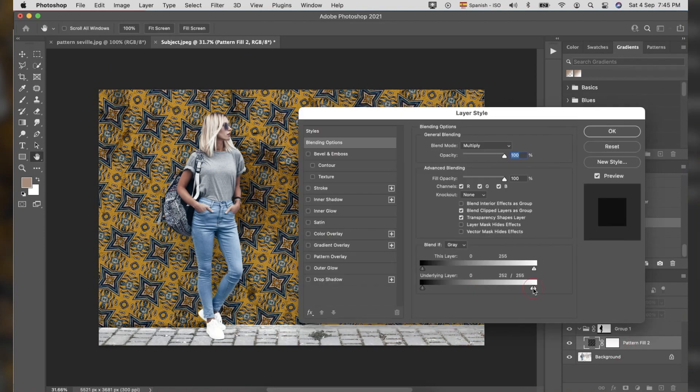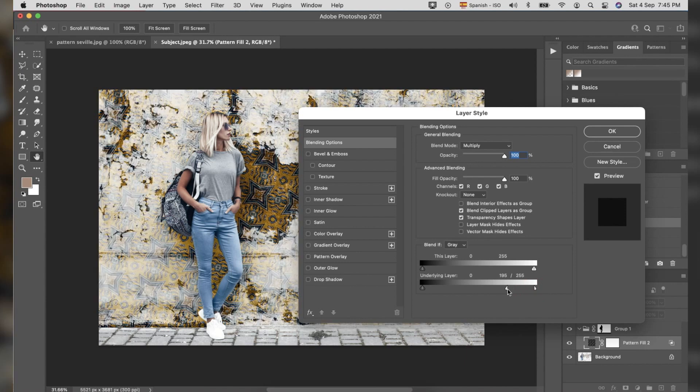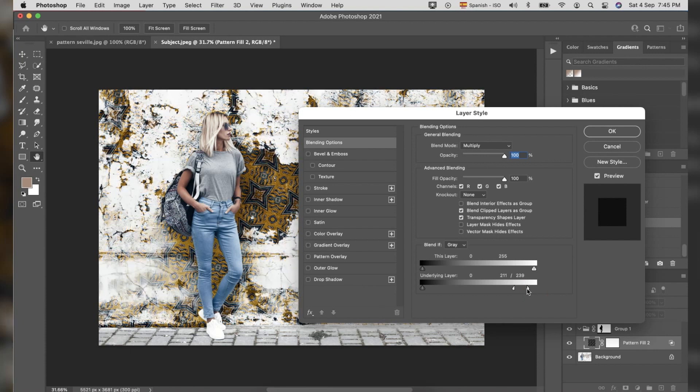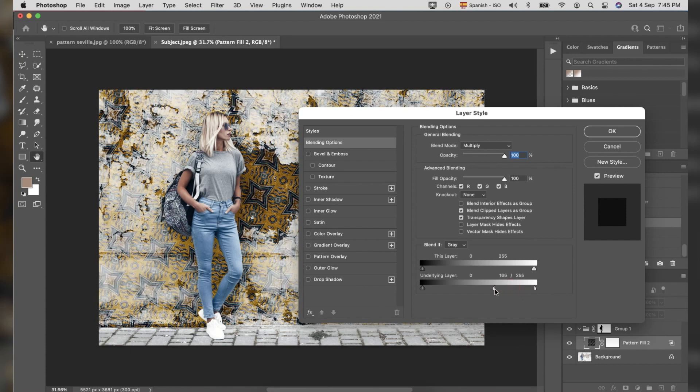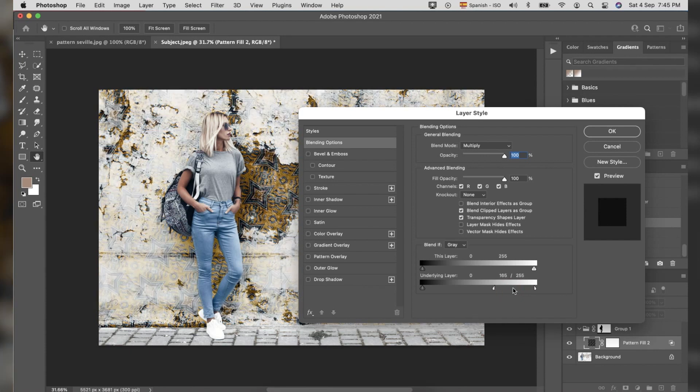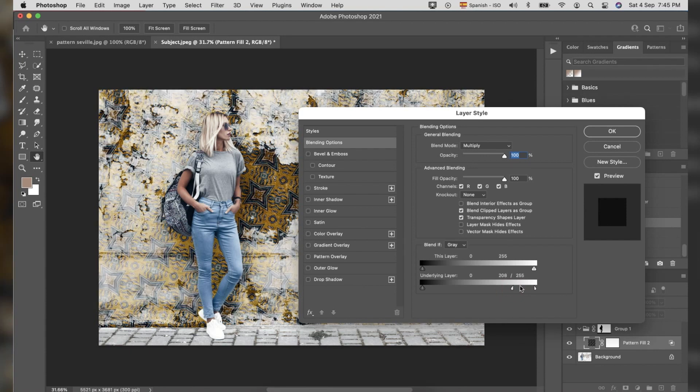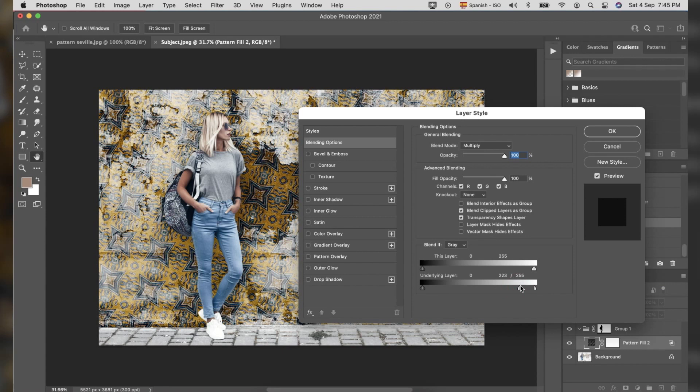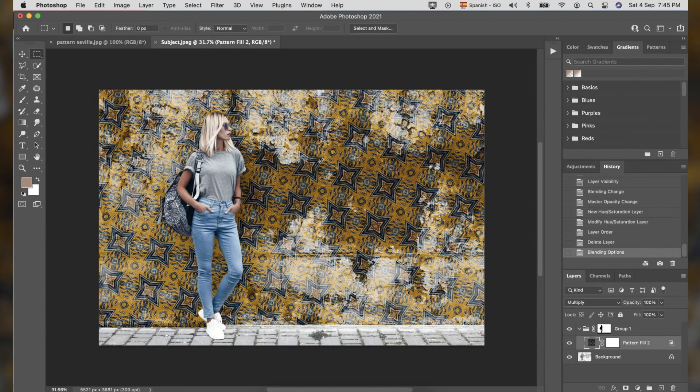Here, we can adjust the underlying layer by moving the right slider and click Option and Slider to break it apart. Here, you can adjust the pattern visibility based on the texture of the original background in order to look realistic.